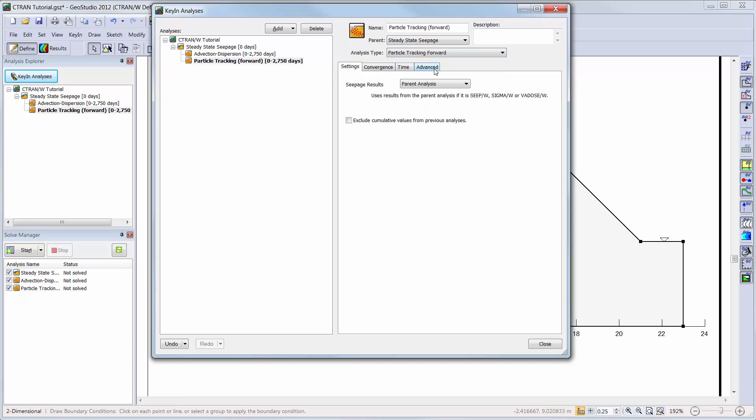The geometry of the domain is considered project specific, but the material properties, boundary conditions, and analysis type can be modified to simulate different scenarios of the analysis.